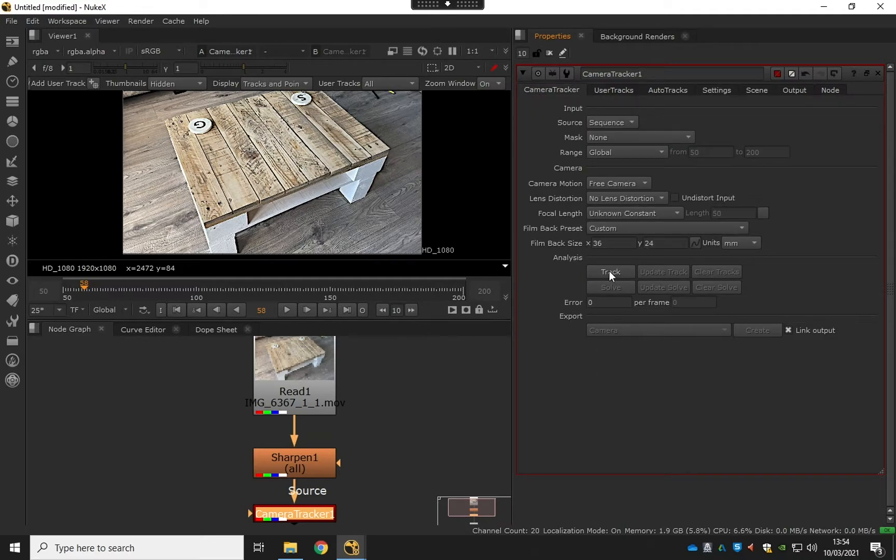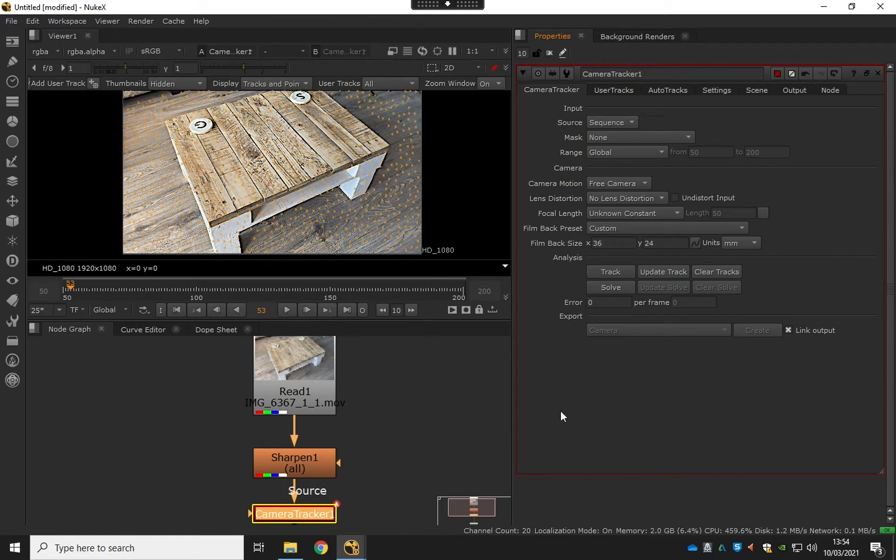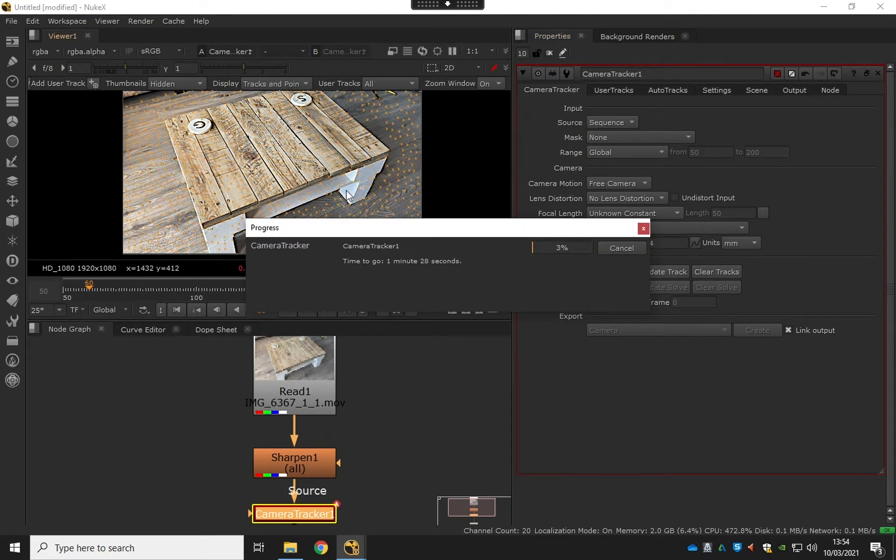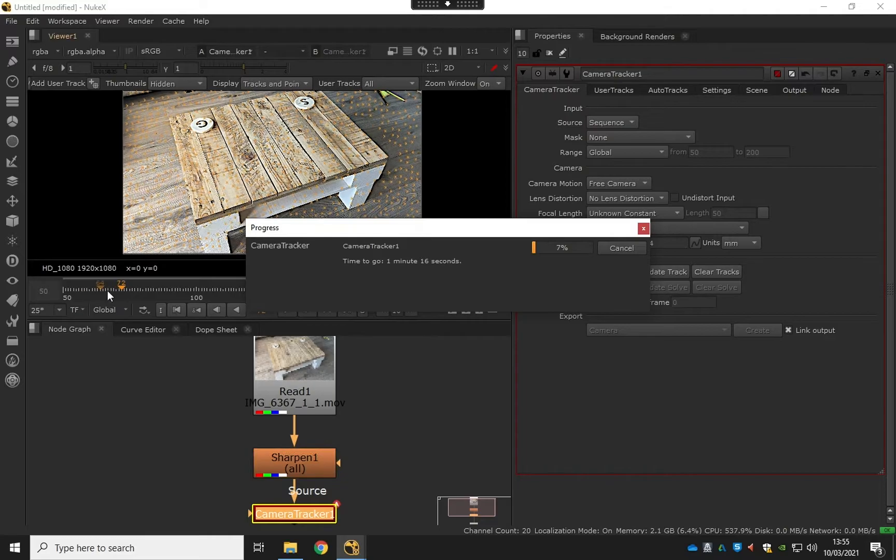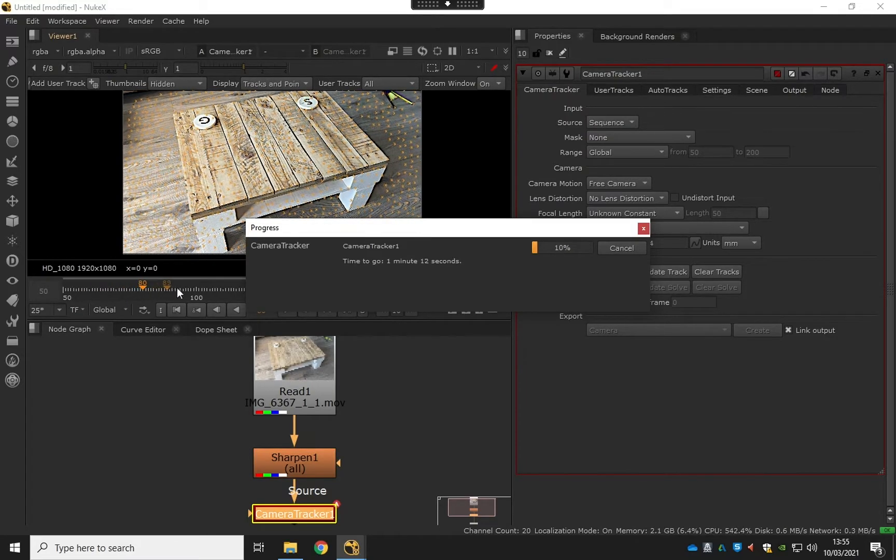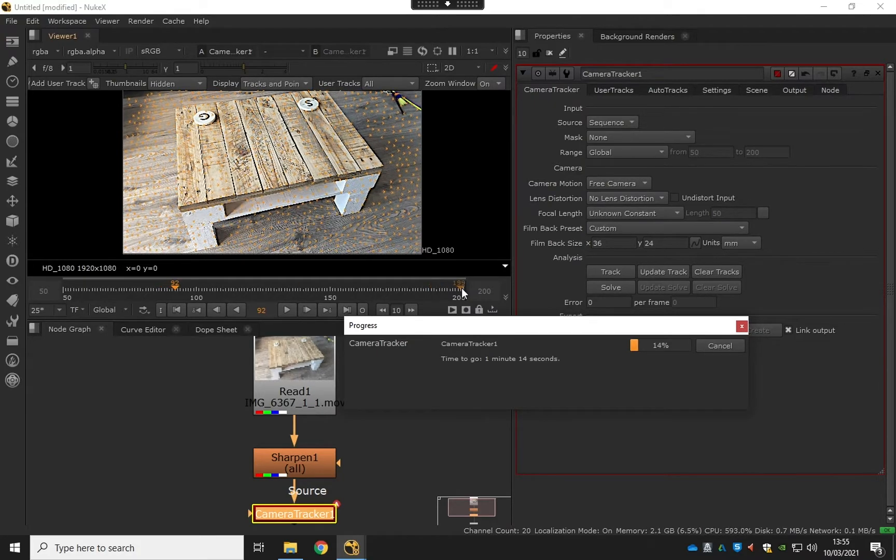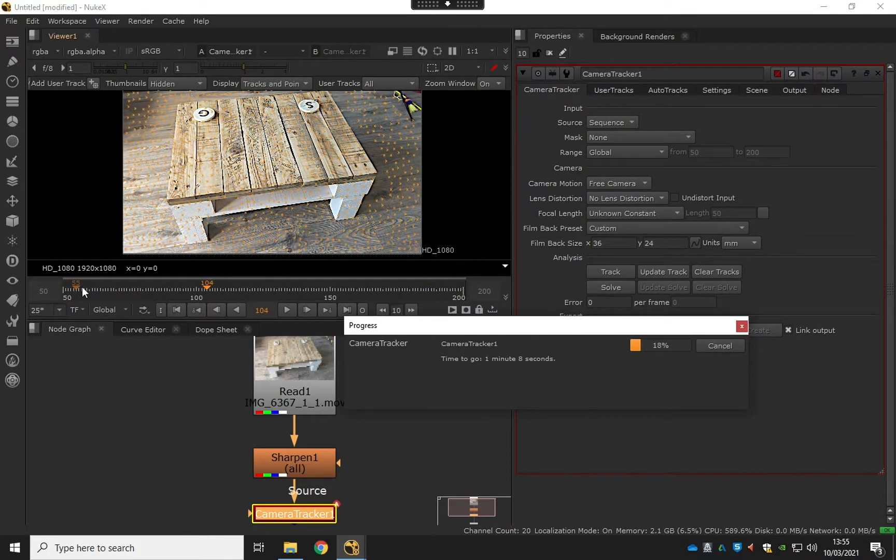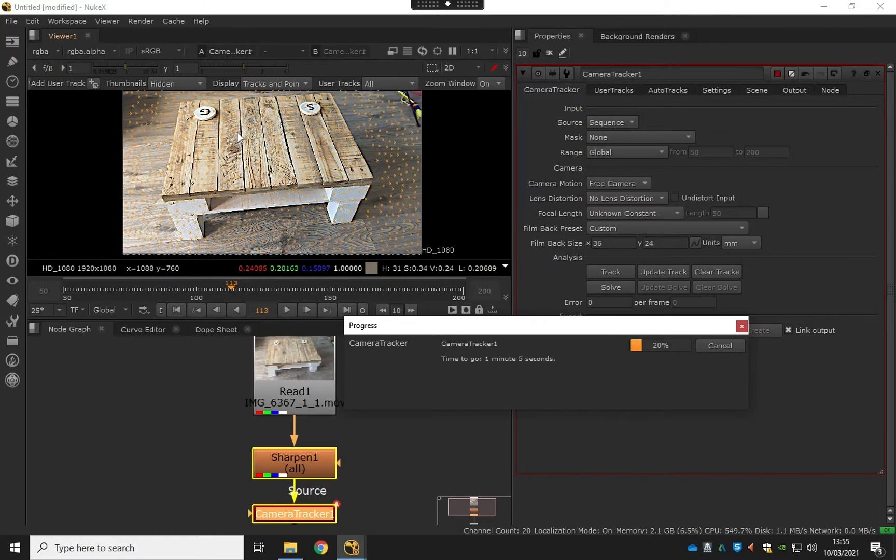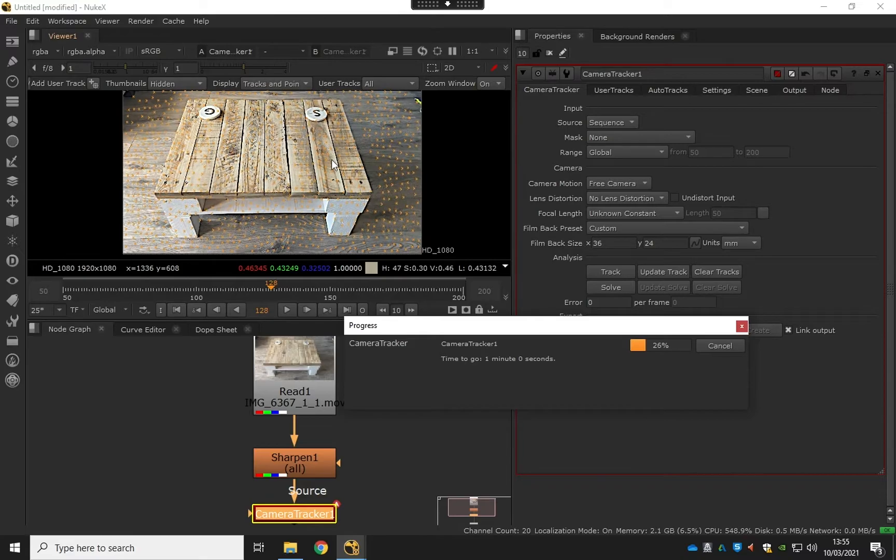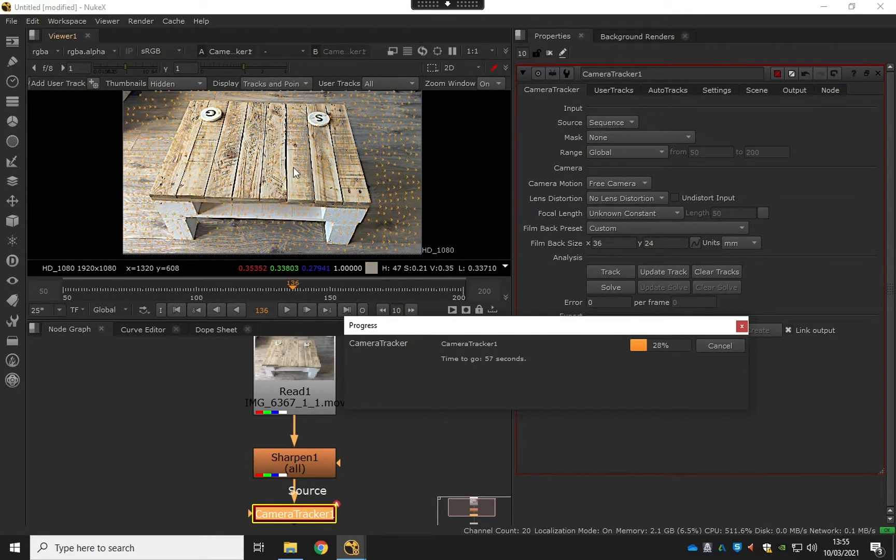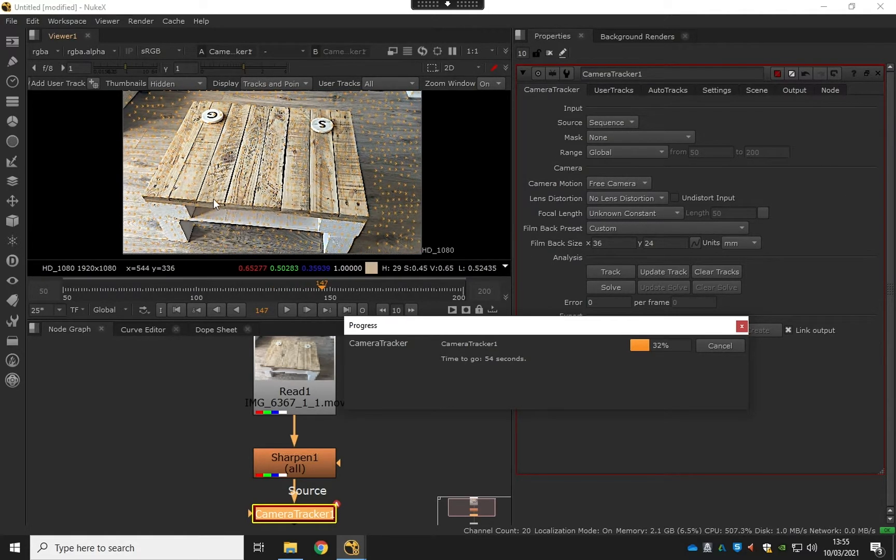Let's go back to the camera tracker tab and then let's hit track. I will speed this up in a second, but you can see here we've got our progress bar ticking away across the frames. Now it's going to go all the way to the end and then all the way back to the beginning. It almost does like a dual track and you can see all the points it's clinging on to here. It's basically creating this 3D point cloud.